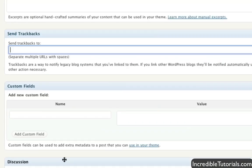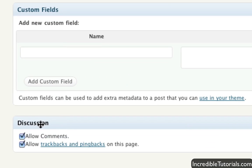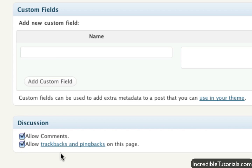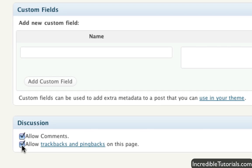So anyway, if we come down here to the discussion part, you can either allow comments or disallow them. Or as I was just talking about with the trackbacks, you can automatically set it so the trackbacks are pinged to your comments section.